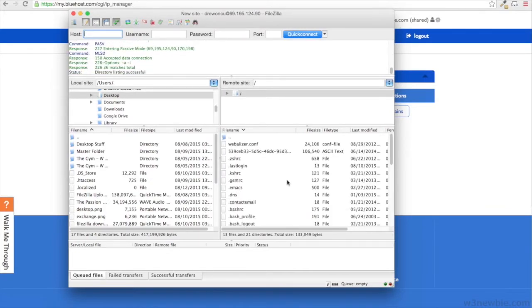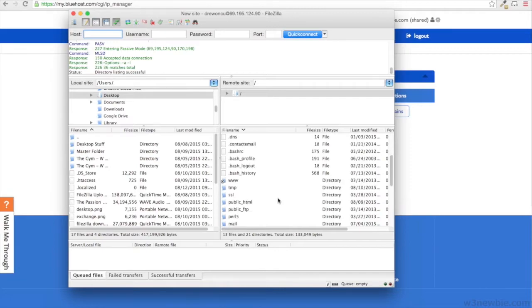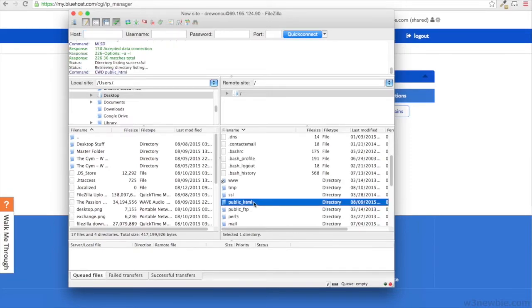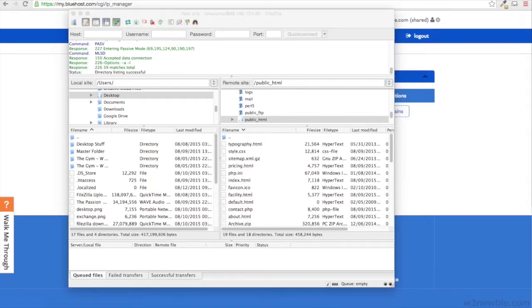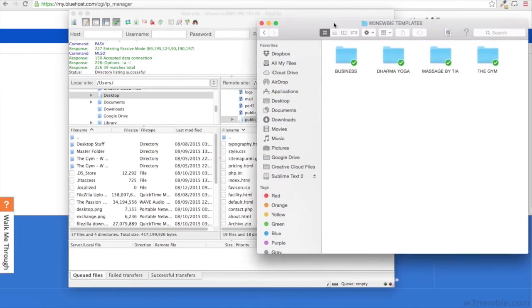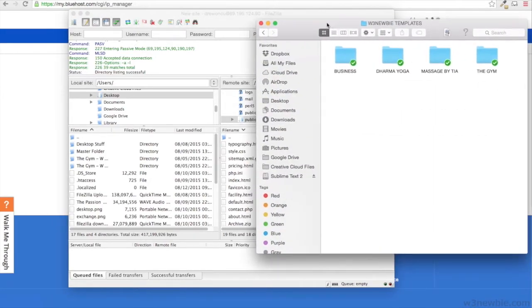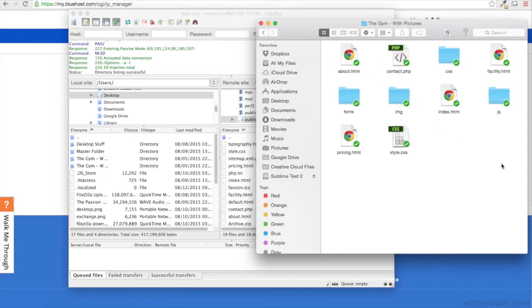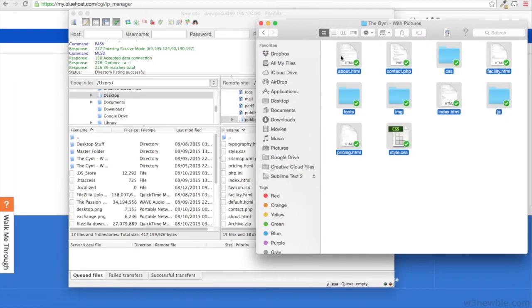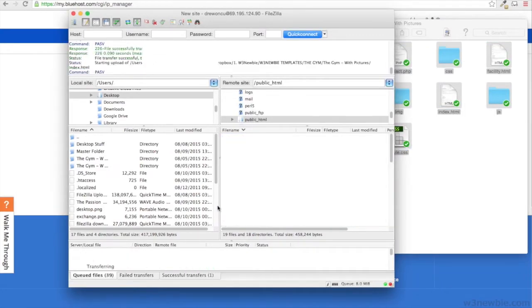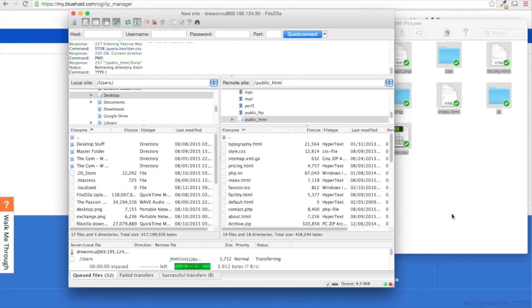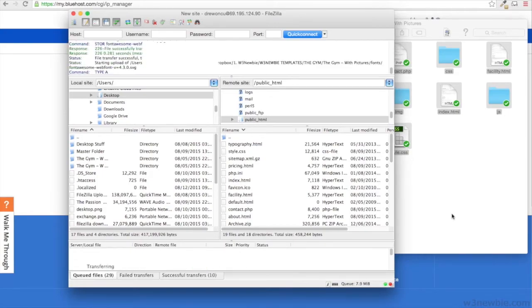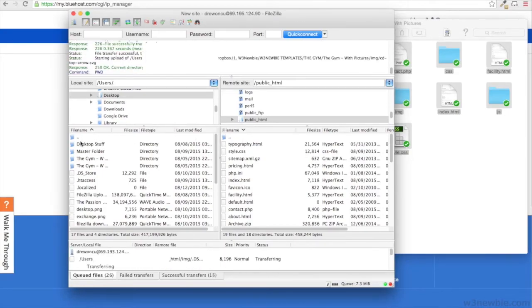Whenever you want to connect to your web hosting account like I just did here, go down to public underscore HTML and that's where we want to drop the template files or your website files onto the root domain name. That public underscore HTML will be whatever the domain name is that you signed up for Bluehost with. I'm just going to drag and drop all of these files here and then we'll see that it has uploaded to the internet.